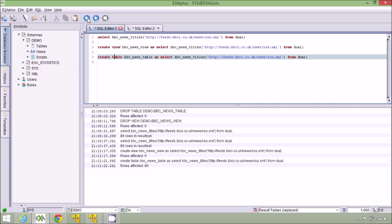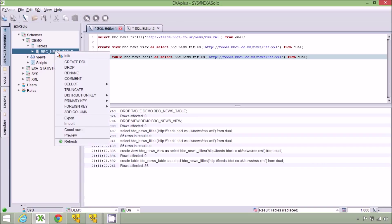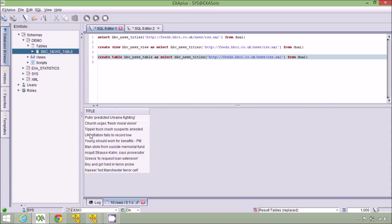Or I might decide that instead of interrogating through what might be a very slow web service it would be better to just create a table from this query and so now I can have all of the data as a table in my database.